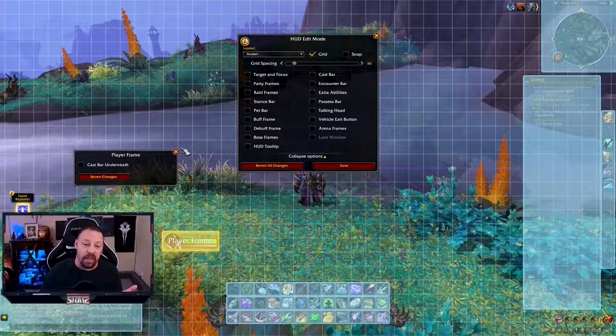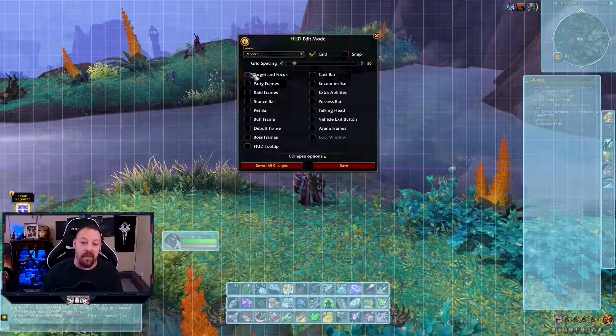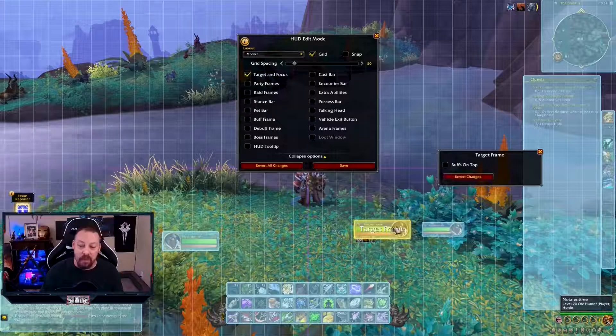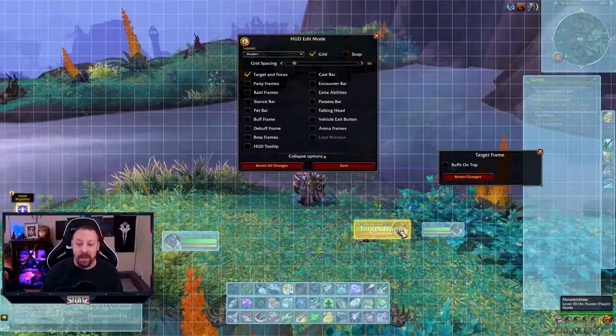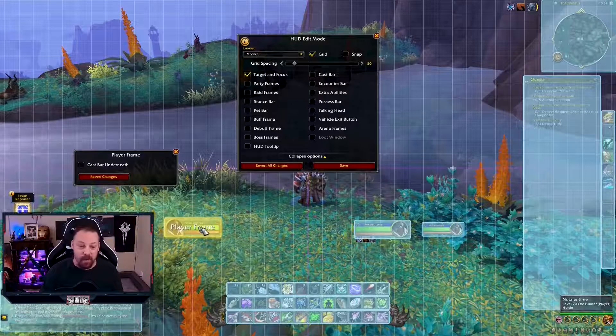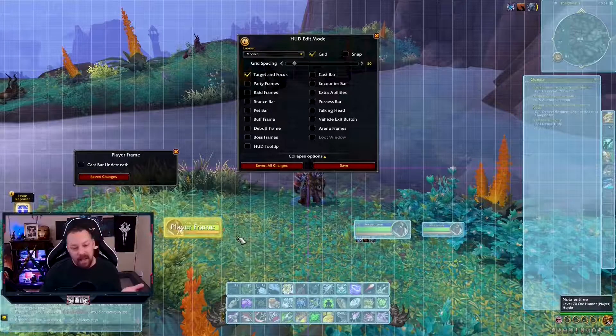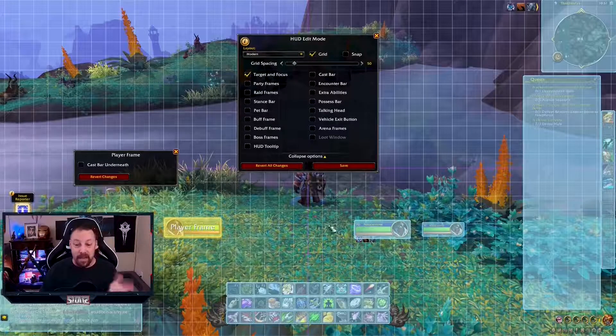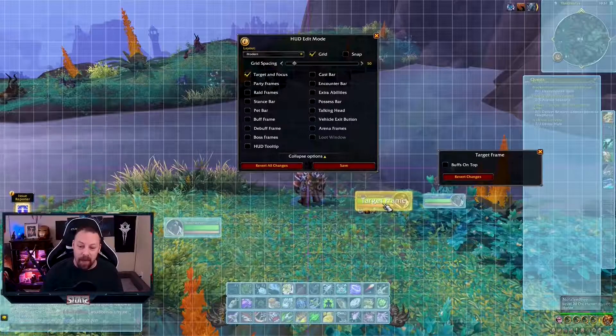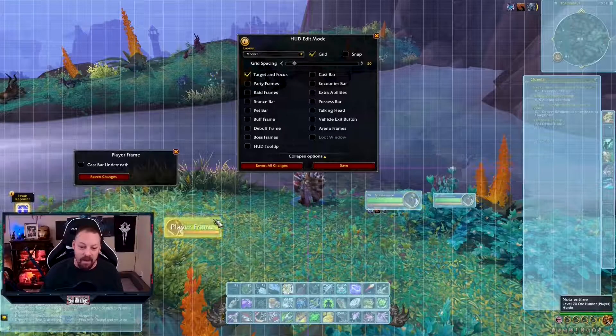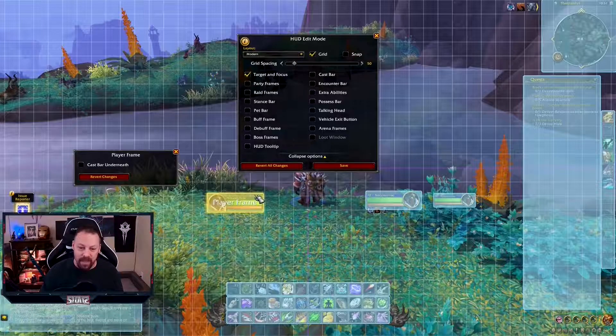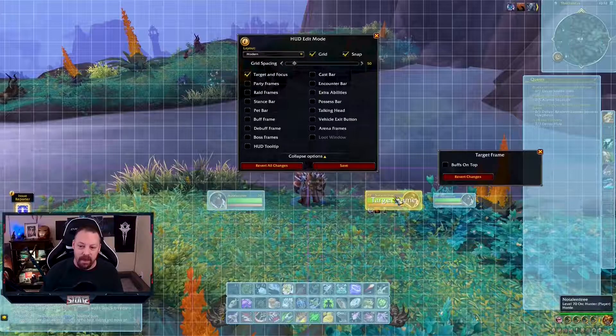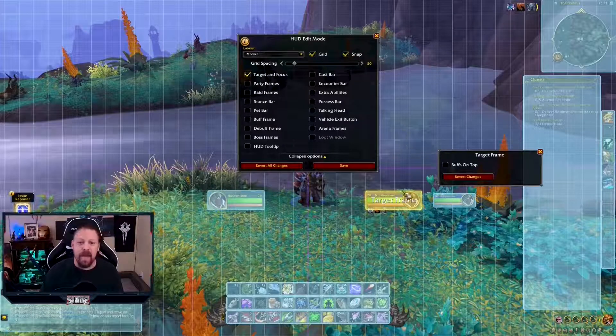First things first, let's go to the target and the focus. Here's your target and your focus bar. They're connected right now. You can't make them bigger. It's same with the character pane. You can't make it any bigger. Maybe we'll get that at some point soon, but right now you can't. So I like mine up where I can see it. We're going to snap it.